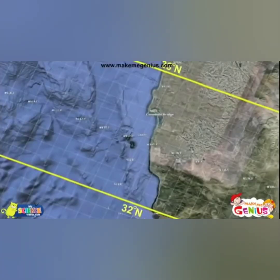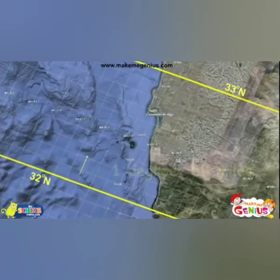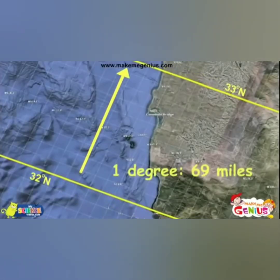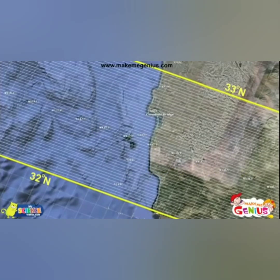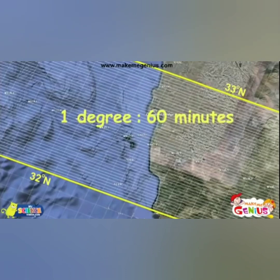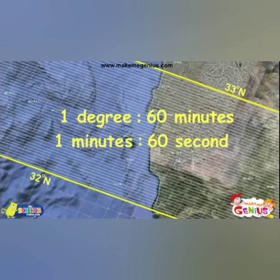These lines are the same distance apart — about 69 miles. This 69 miles equals one degree. Each degree is further divided into smaller units: there are 60 minutes in one degree and 60 seconds in one minute.